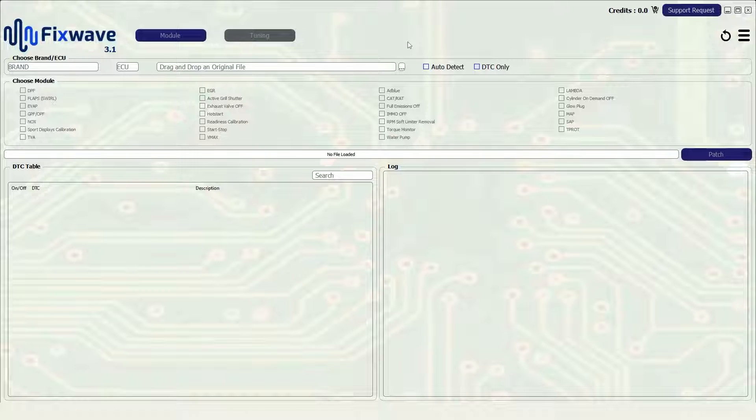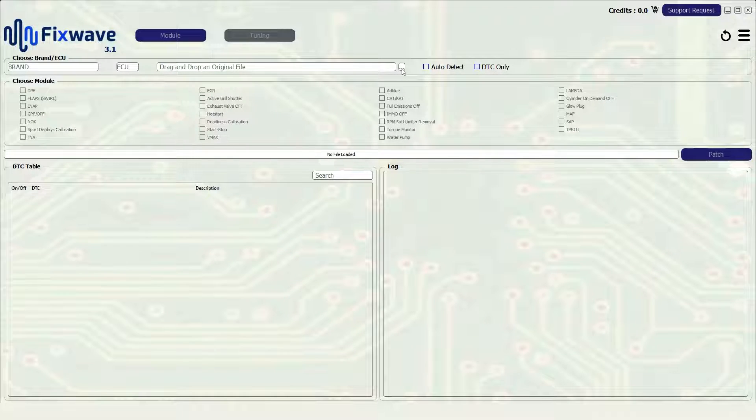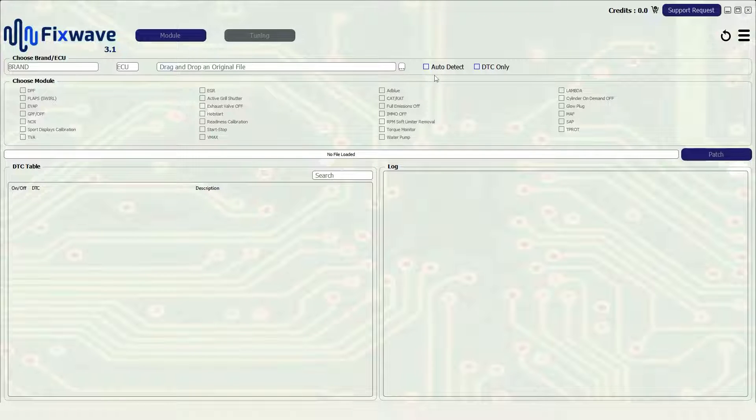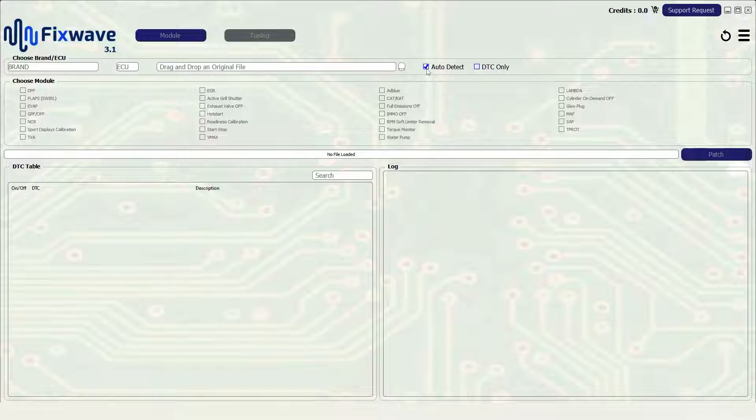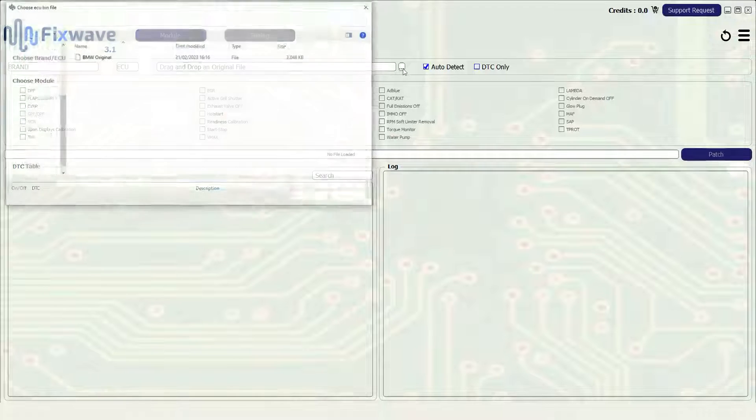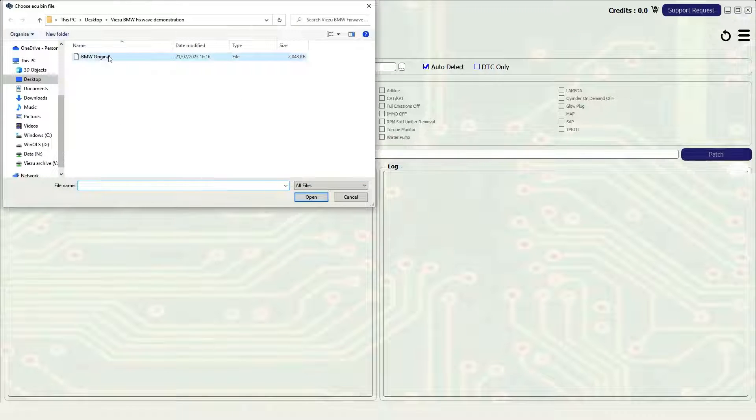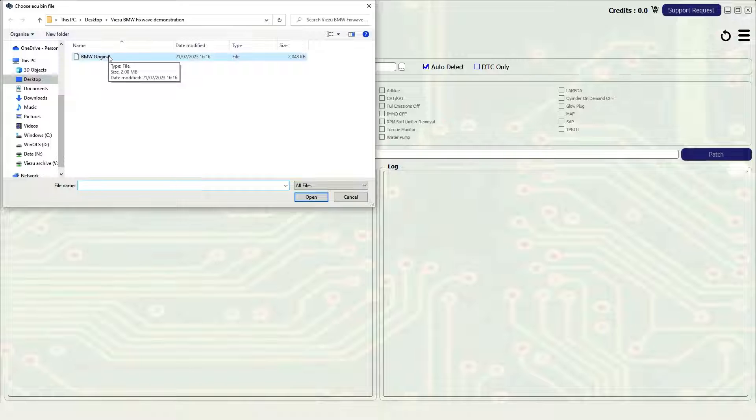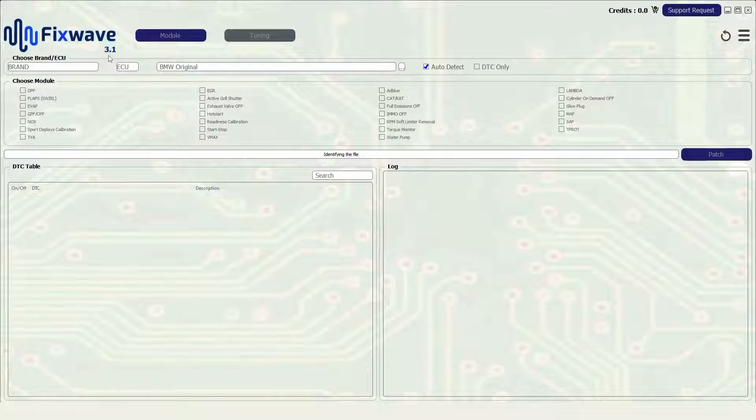To begin with you need to import the read file you have just read from the vehicle via whichever tuning tool you may have used. Ensure that the auto detect box has been selected, this should help you import your file as it will enable FixWave to automatically detect which vehicle and ECU your file is from. Click the three dots located here and it will open the file menu. Navigate to your selected original read file and click open.